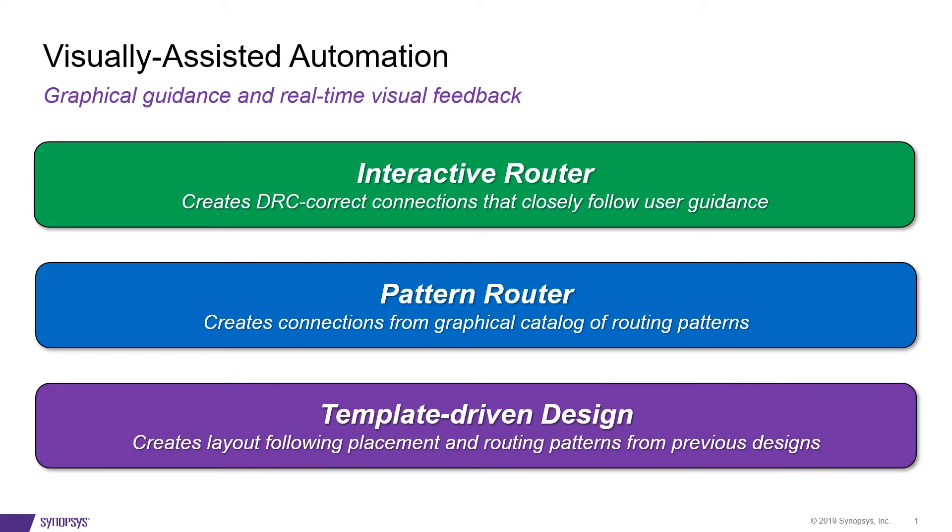And the Template Different Design, which reuses placement and routing patterns from earlier designs, helping in ECOs, knowledge transfer learning, and general productivity improvements.